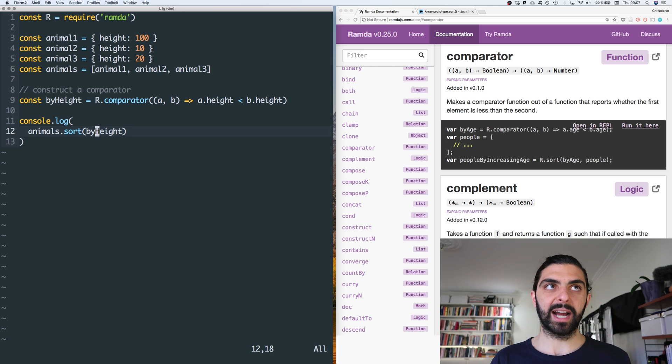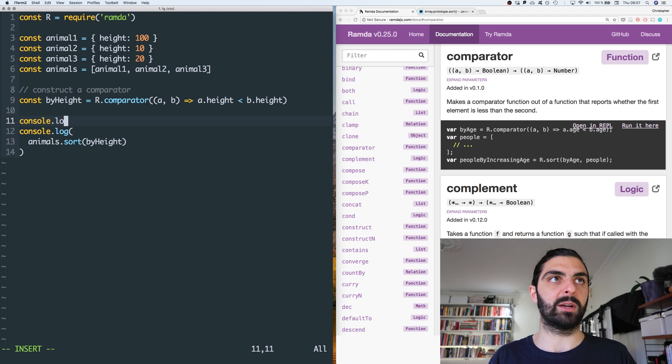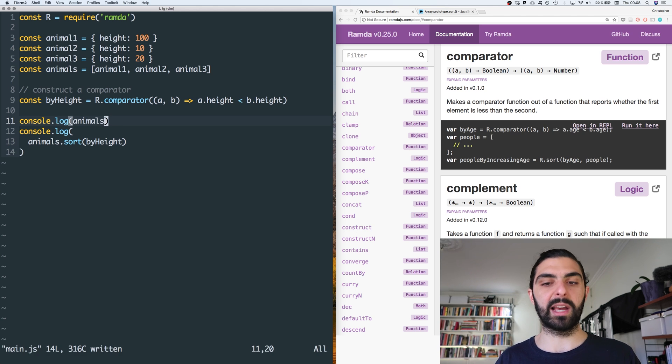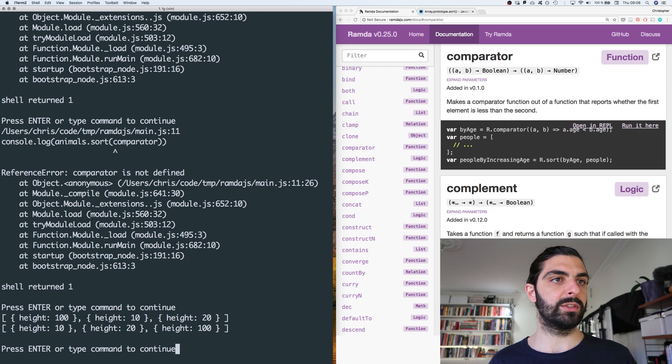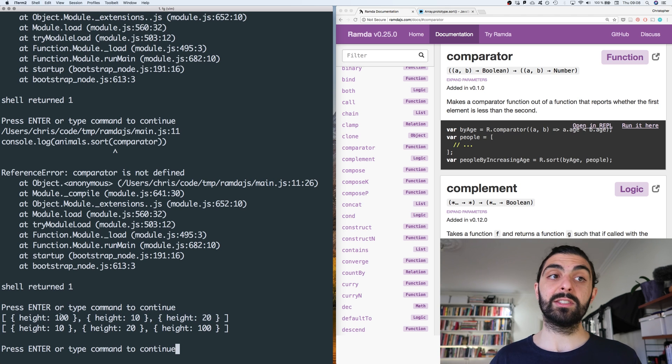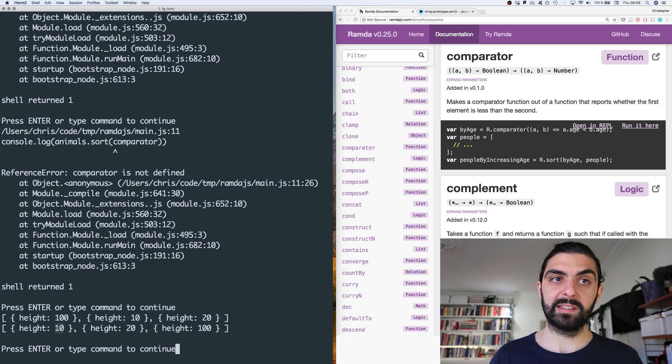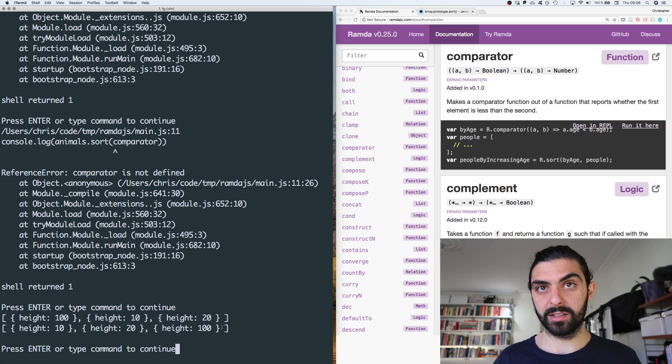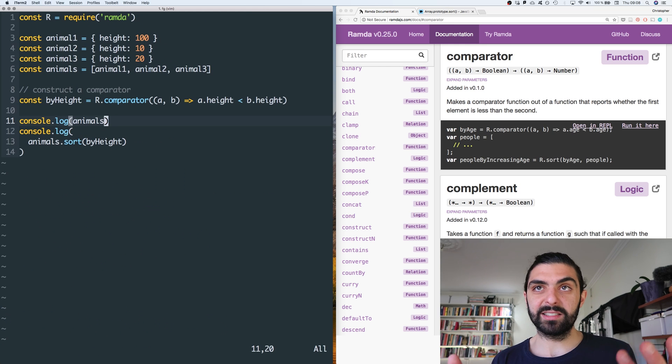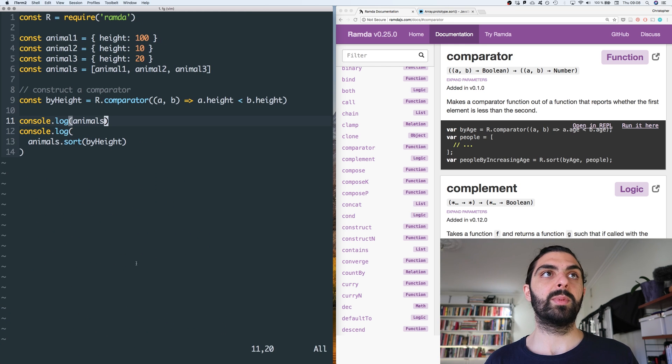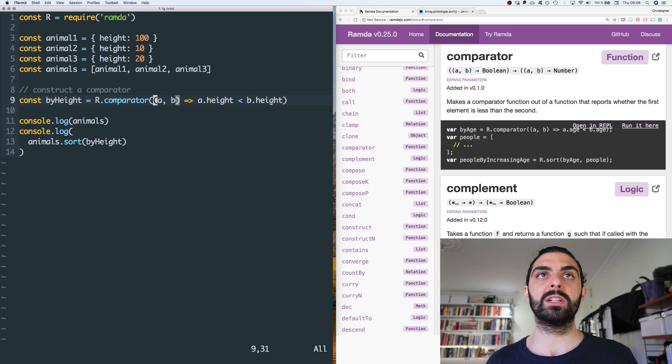Then let's actually do this: output the original also first, so that we have that. Let's look at this, right? So here's the original: 100, 10, 20. And here's the second one: 10, 20, and 100, right? So that's how you can use comparator.